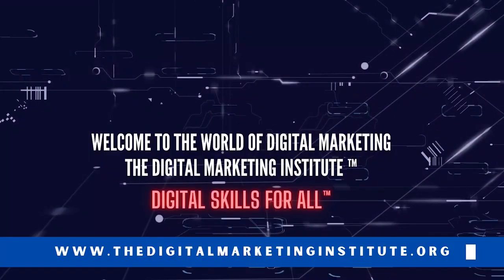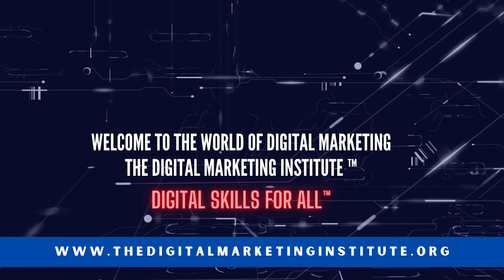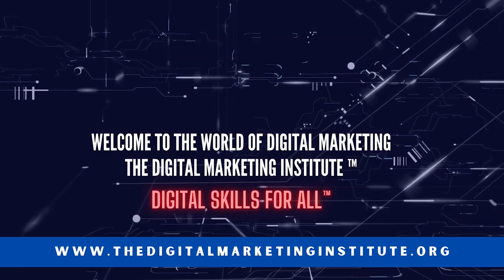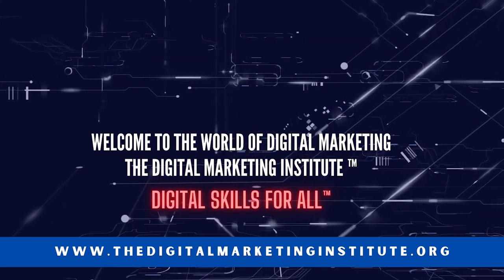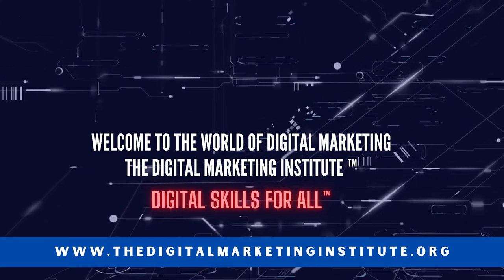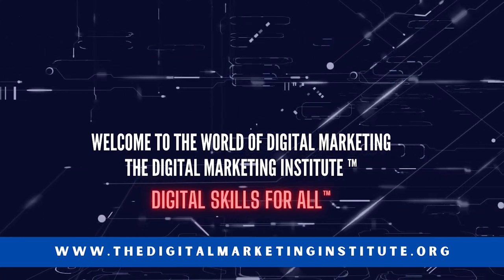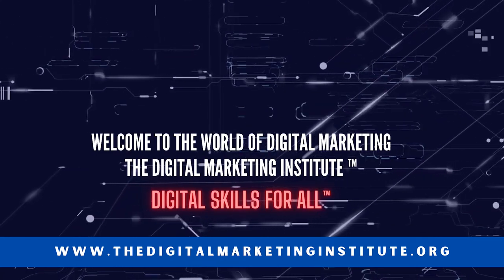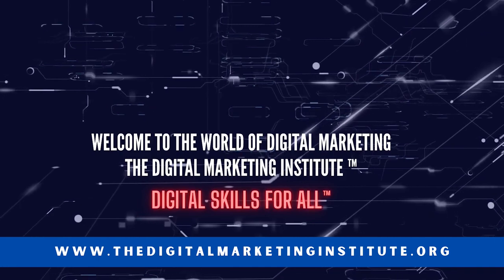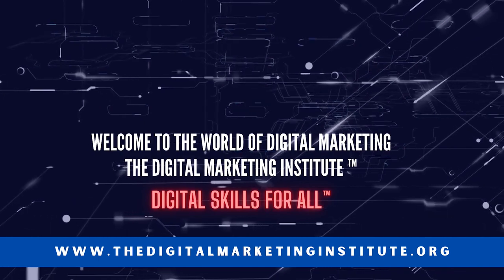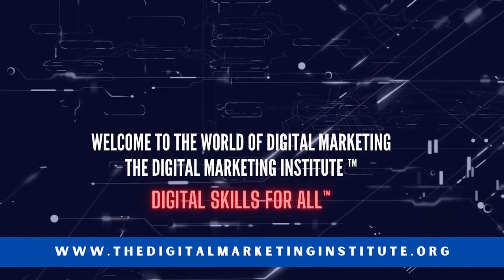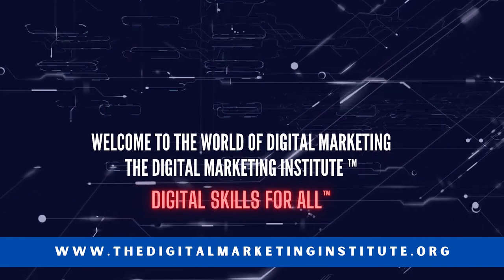For more information on this course and others, visit us at www.thedigitalmarketinginstitute.org. Always striving towards digital skills for all.